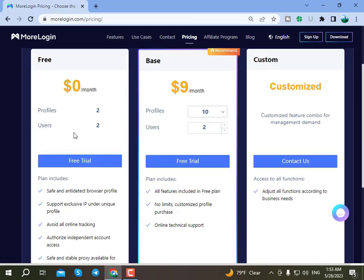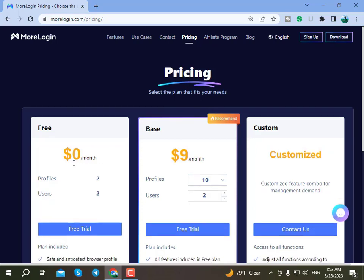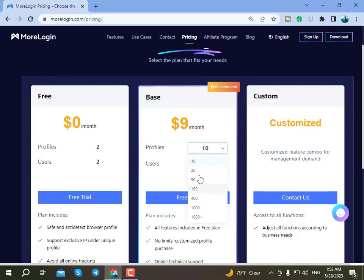After creating an account here, you can use the free plan to get two free profiles. You can use those two profiles freely. If you want more profiles inside, there are many options available.